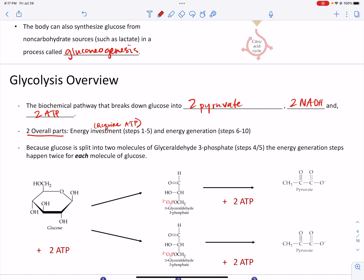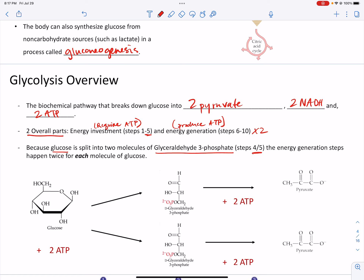We will produce ATP in the back half of glycolysis, steps 6 through 10. Because halfway through at step 5, glucose will be split into two molecules of glyceraldehyde-3-phosphate. Steps 6 through 10 then happen times 2 — each glyceraldehyde-3-phosphate is metabolized the same way. So steps 6 through 10 happen twice per one molecule of glucose.